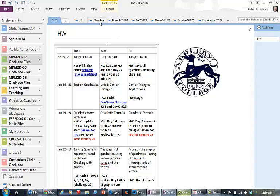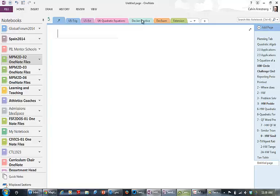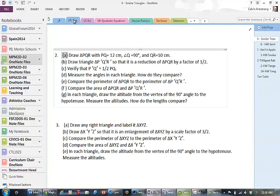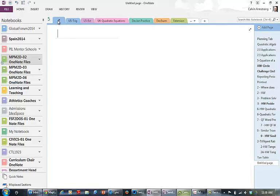I'm going to go into my teacher notebook and across the top I've got all my units and we're in unit five right now which is trigonometry. Here's my private section, it's not visible to the students. All the other sections are. The private section means I can sit and plan and work on stuff and the students can't see any of it.